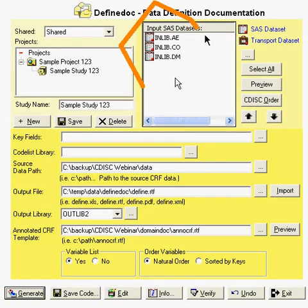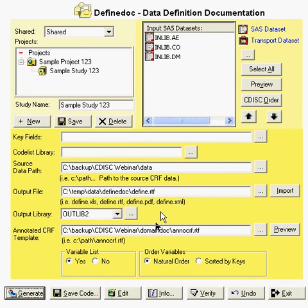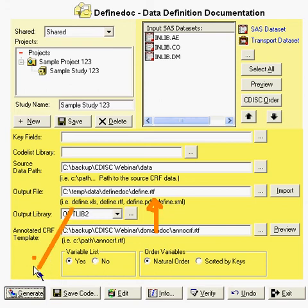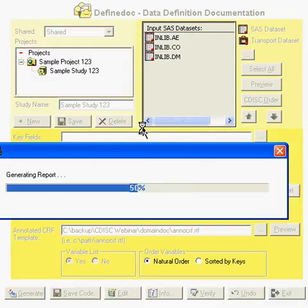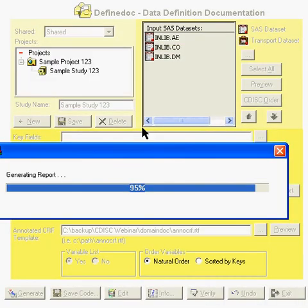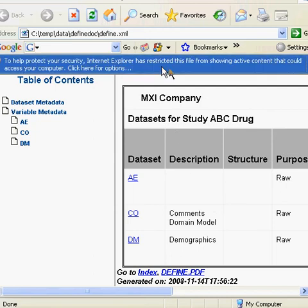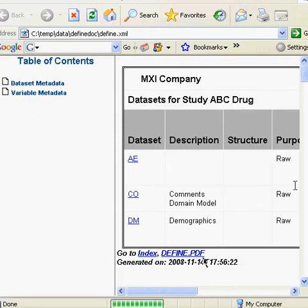All the metadata is the same — the only effort required is to change the file extension of the output file. Clicking on the Generate button will generate your output DefineXML in the various formats. In fact, if you regenerate the XML version after creating your PDF file, it will automatically create a link to that PDF file.